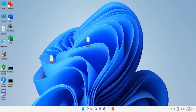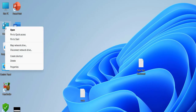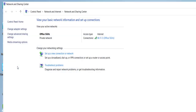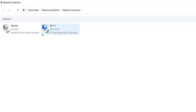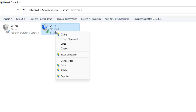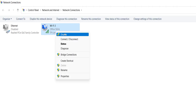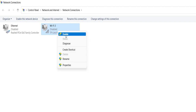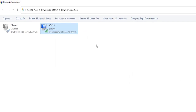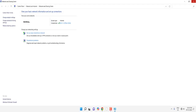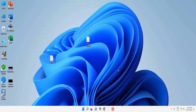If that doesn't work, go to the network icon, right-click on it, click Properties, and then click Change Adapter Settings. Here you will find your network — right-click on it and click Disable. Wait a few seconds and then Enable it. This is how you disable and enable your Wi-Fi network adapter.